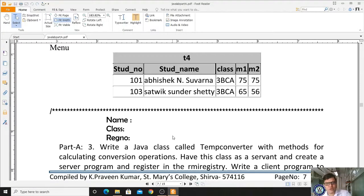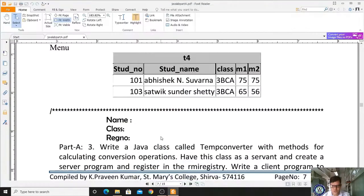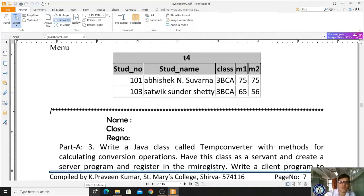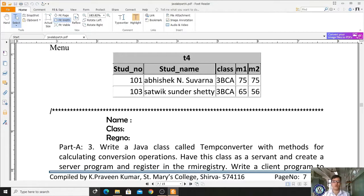Welcome students. Today we are going to learn the concept of our third program — RMI, which stands for Remote Method Invocation. In RMI we have four different source files: the interface file, the implementation file, the server file, and the client file. You may already be familiar with this concept from your distributed computing course.